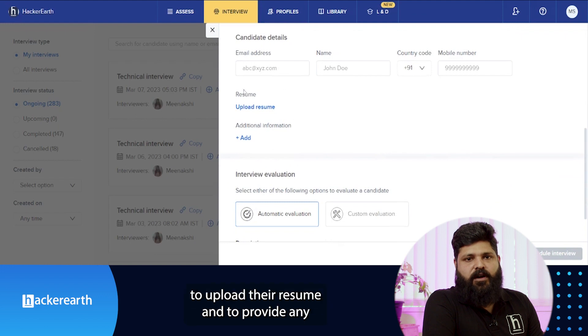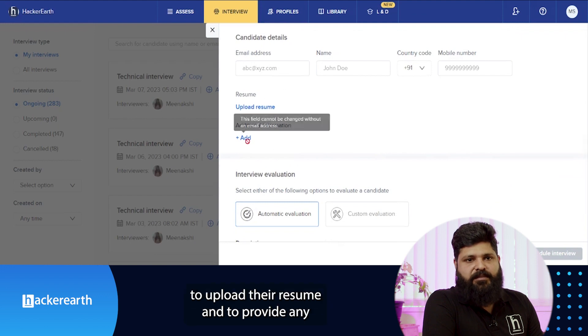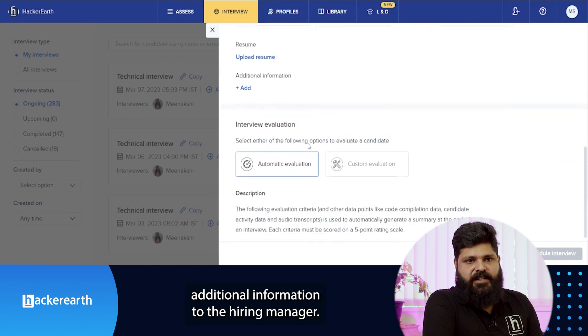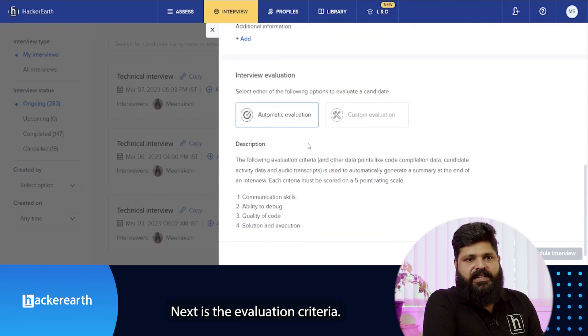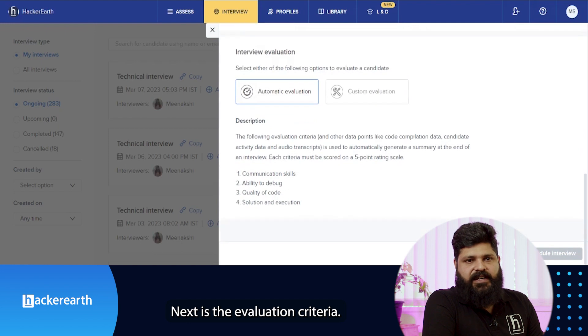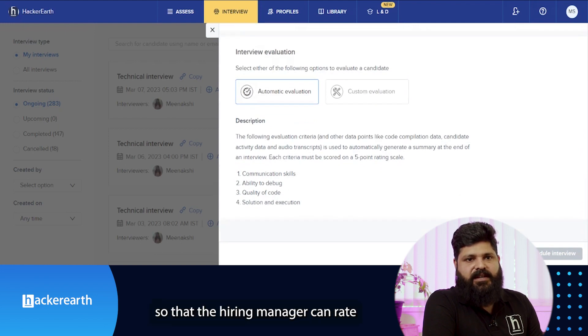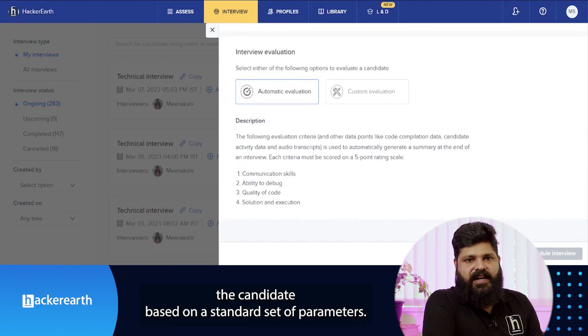Below is the candidate details section where you can provide the candidate's name, email ID, and contact number. You also have the option to upload their resume and provide any additional information to the hiring manager. Next is the evaluation criteria section.